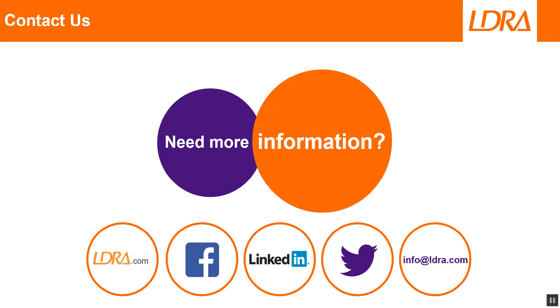Now, as we've seen, it is very quick and easy, and also efficient in order to use TB Manager to achieve compliance with ISO 26262. Thank you for watching.